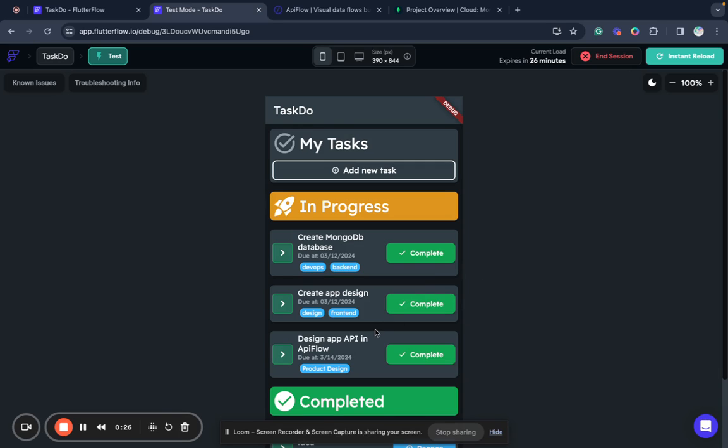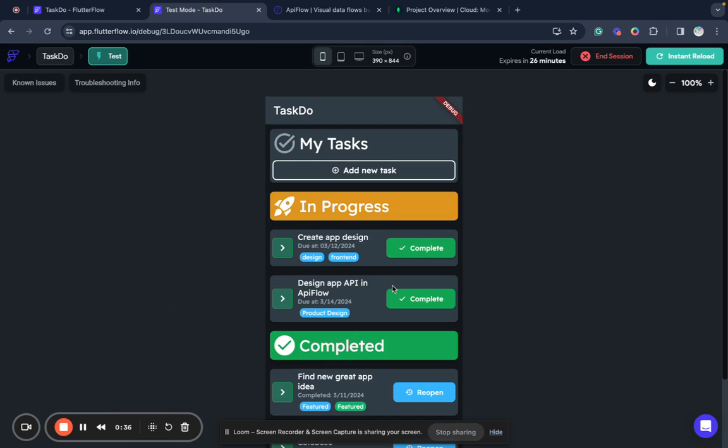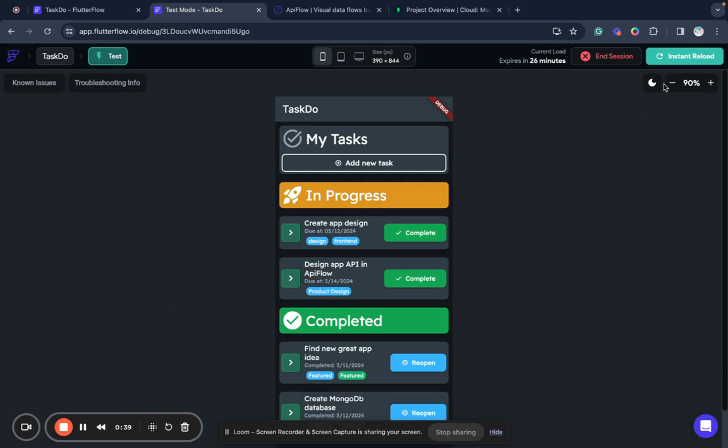I will build a sample app like this where we can see a list of tasks and we can complete the task or open it if you require, etc.